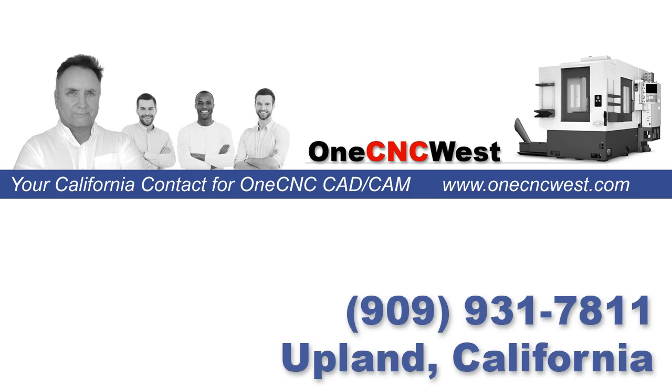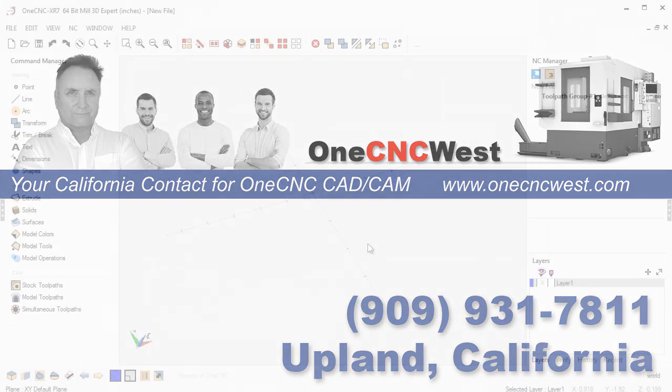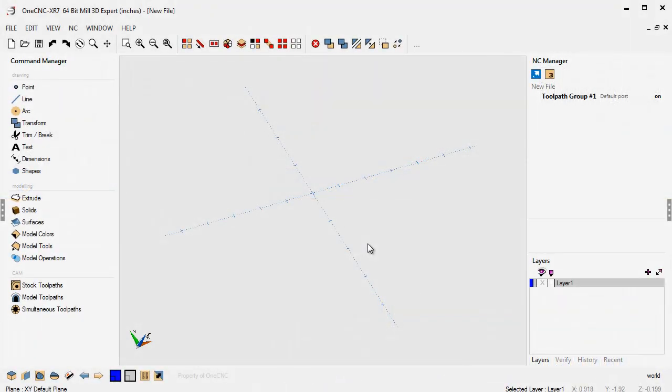Hello, this is Patrick at 1CNC West, and I had a request to create a video that demonstrates how to create geometry using absolute coordinate input and incremental coordinate input. And that's exactly what I'm going to do here.